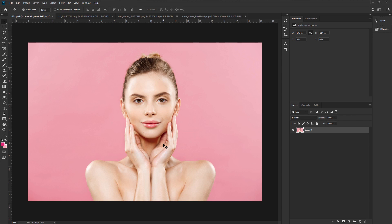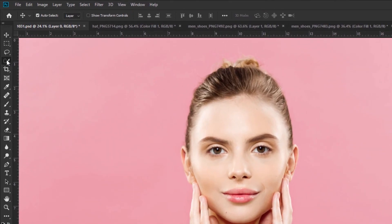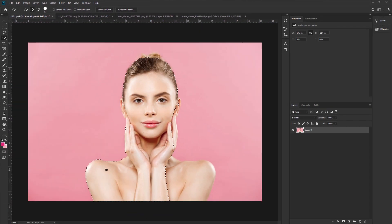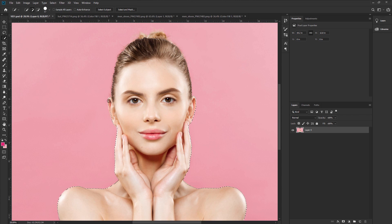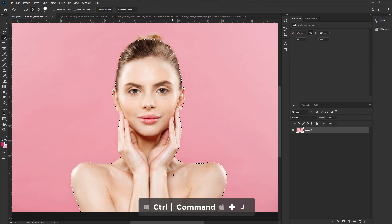You can use the same method to create a gold effect in Photoshop. First, we need to make a selection of the model. Go to the toolbar and take the Quick Selection tool. Now select the model. You can use the Pen tool if you like. Take your time and make a selection. Then press Ctrl or Cmd plus J to make a duplicate layer with the selection.